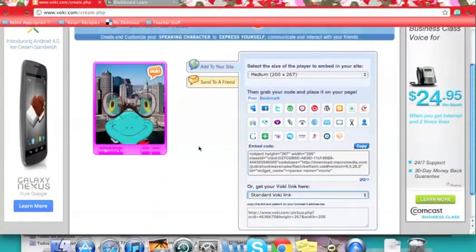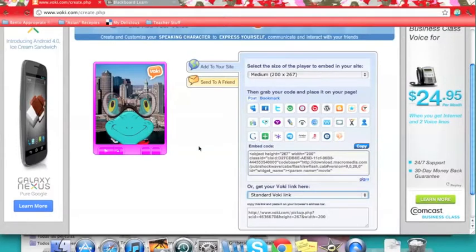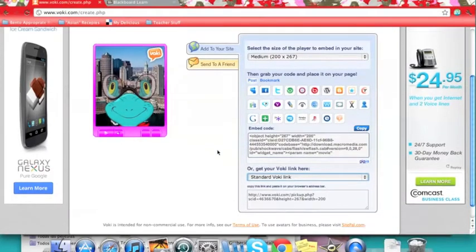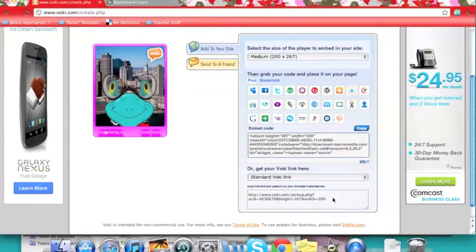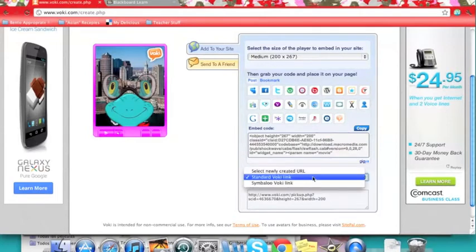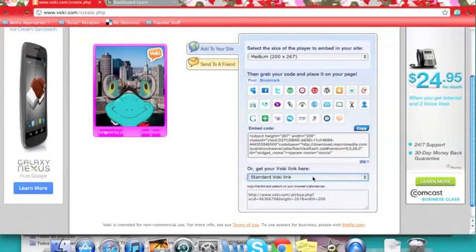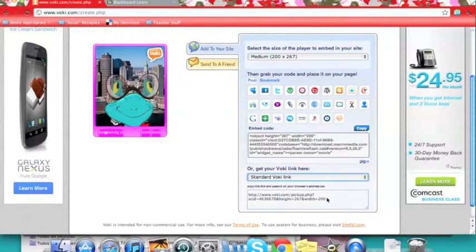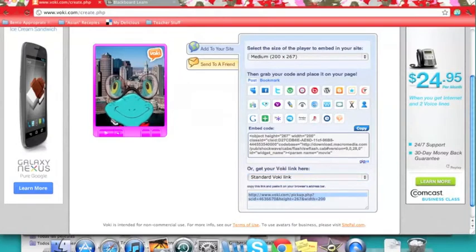Now there are two ways that you can share and access your Voki in this free version. You can either get a standard Voki link and just copy and paste your link.